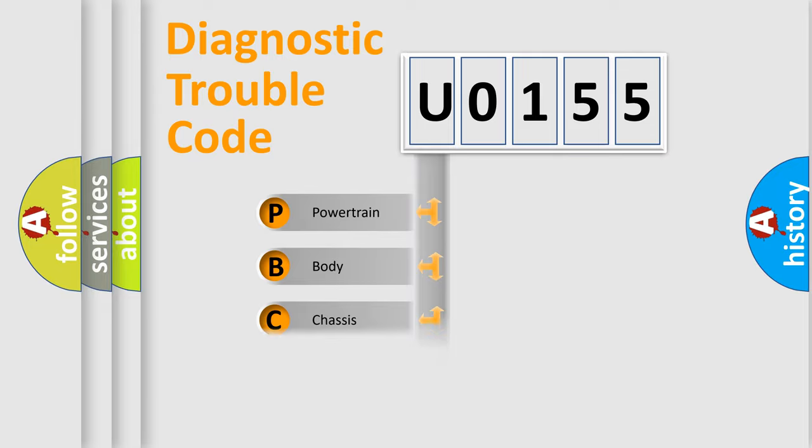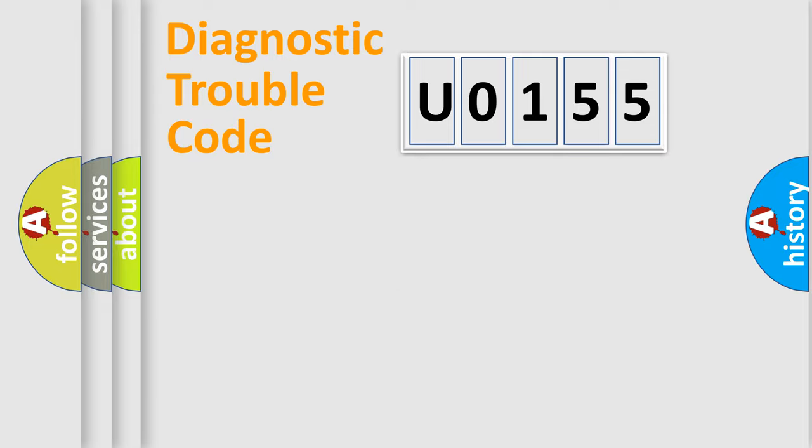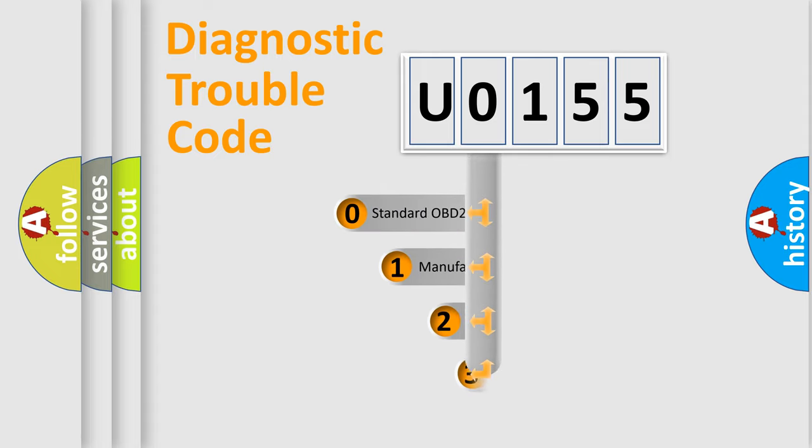powertrain, body, chassis, network. This distribution is defined in the first character code.